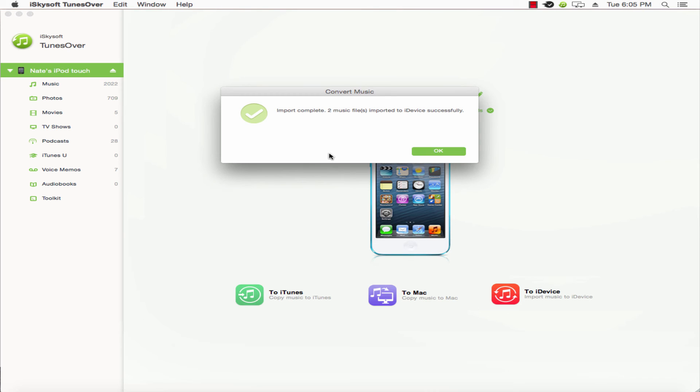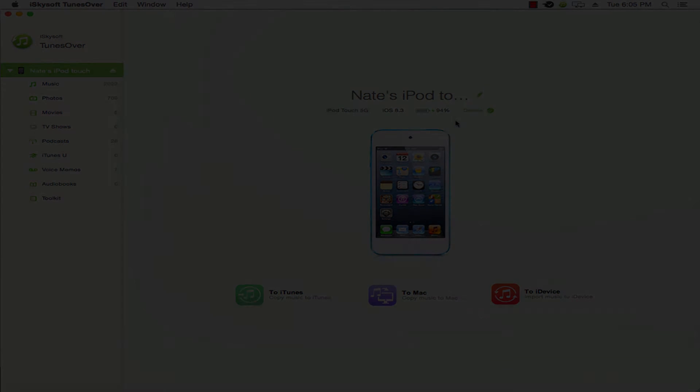That's all there is to it. You've now imported your music files to your iPod. Thank you.